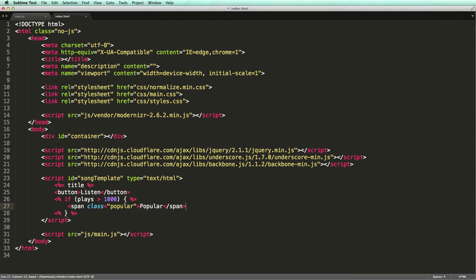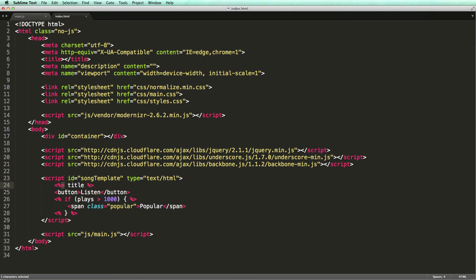Note the difference between the syntax for conditional statements and the one we use for rendering the title. If we use an equal sign, anything between the angle brackets will be rendered on the page. Without an equal sign the code will be evaluated and we can use this to implement logic.